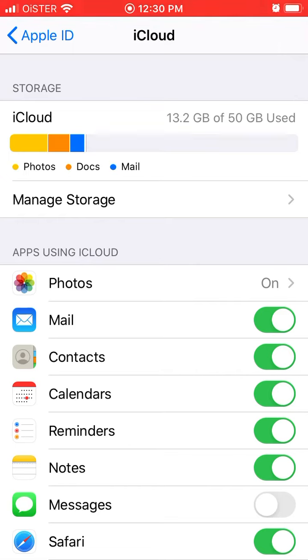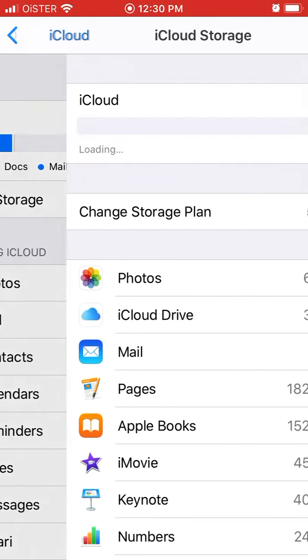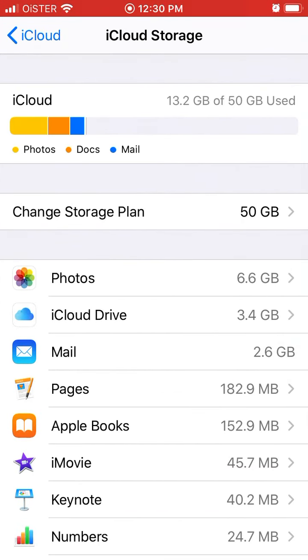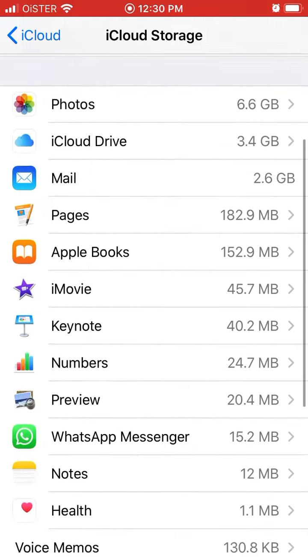So that's basically if you want to manage storage just tap on the manage storage and then you will be able to turn off the backup option from here.